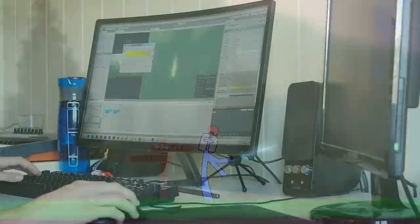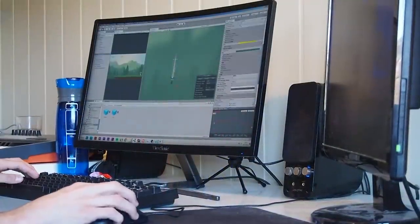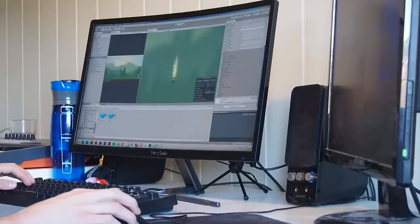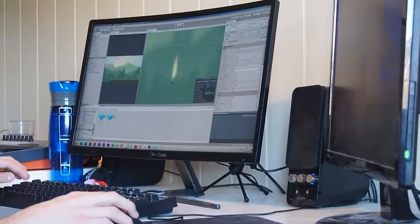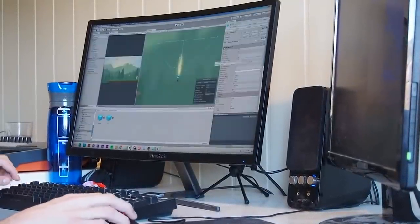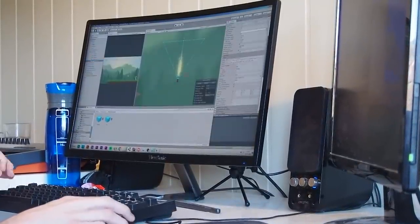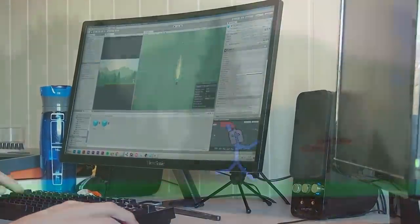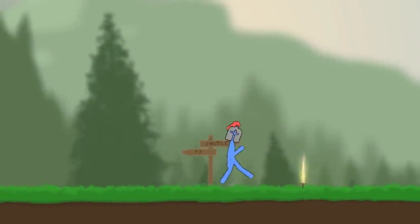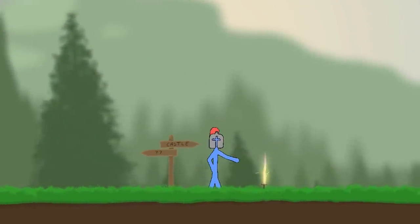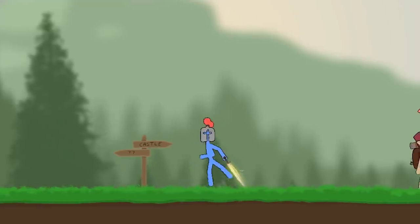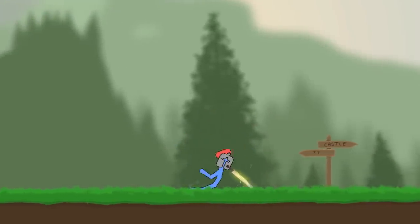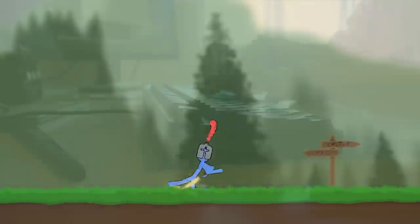Now let's do the lightning sword. I wanted to have sort of lightning strikes shooting around the sword, and we can achieve this effect using something called ribbon trails — this is also built into Unity's particle system. Here you can see the results. So we're done with the particle effects; now we need to actually implement them as well, so let's do some coding.